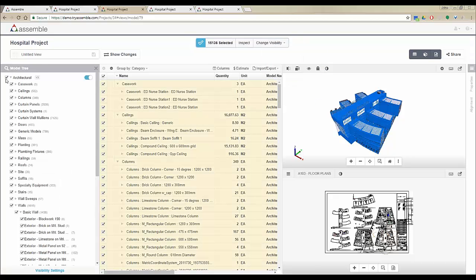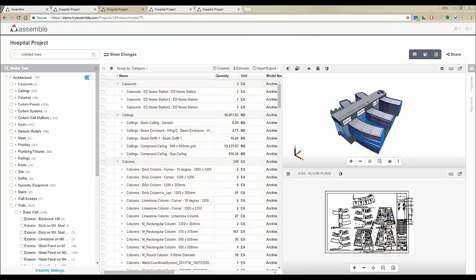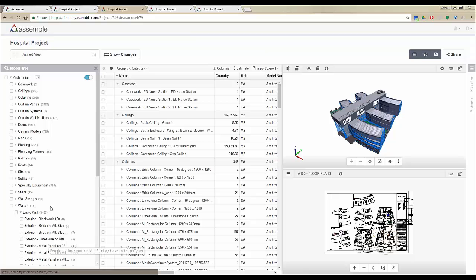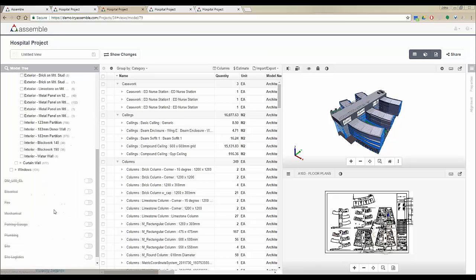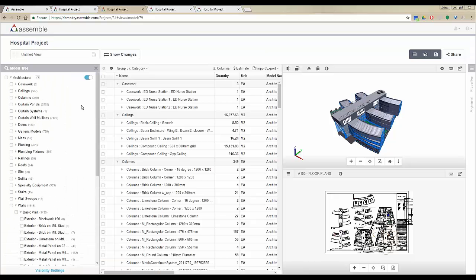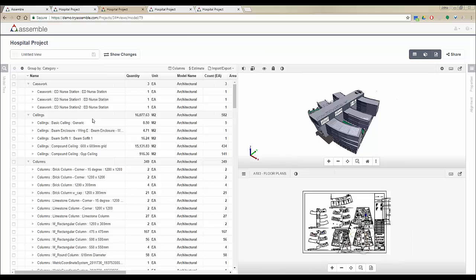We also have more advanced filters under visibility settings which work with the properties in our system. For now I'm going to move on from the model tree and jump to the other sections.